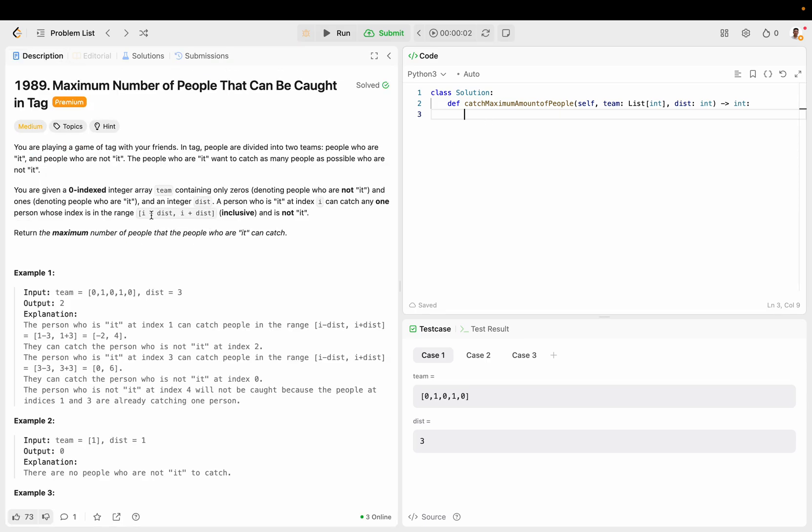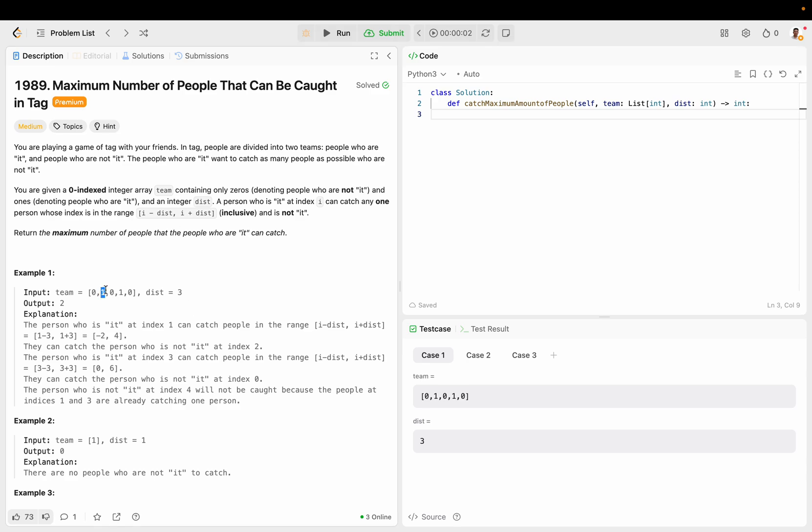Basically, you're playing a game of tag with your friends. In tag, people are divided into two teams, it and not it. Basically, if you're a one, you're trying to catch as many zeros as you can. And the catch here is you can only take one zero. So for example, here, you can take from negative two to four. So negative two, zero, one, two, three, four.